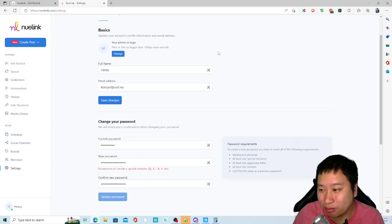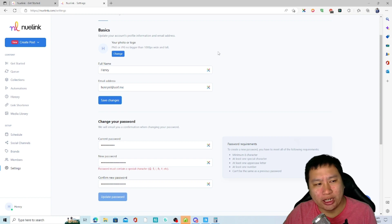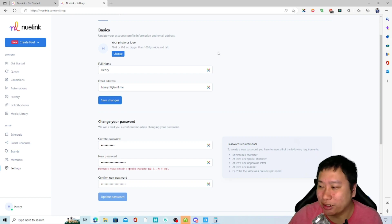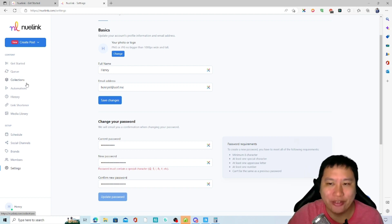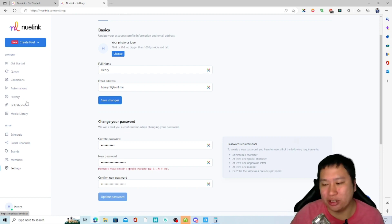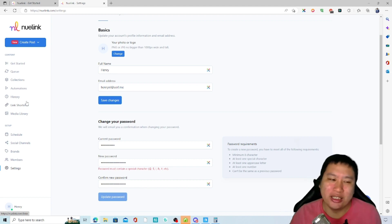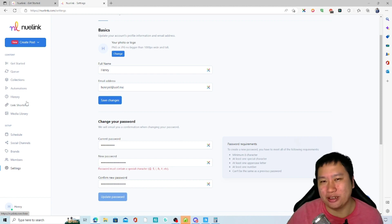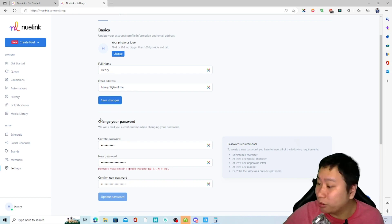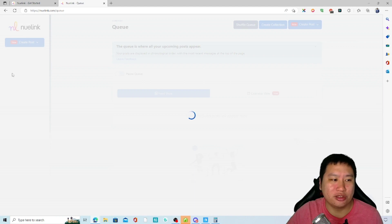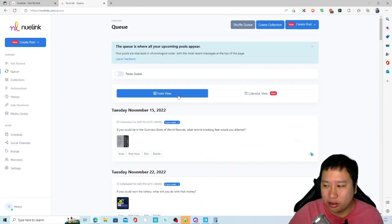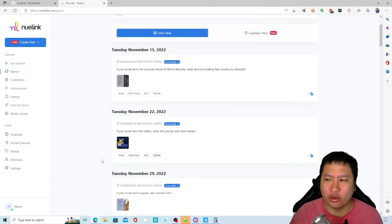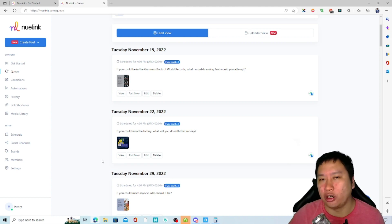One thing I like about NuLink is that it doesn't work in a strict calendar format. With a calendar format, you have to fill up every day — 30 days a month — and it gets very tedious trying to plan everything months ahead. NuLink works in a linear queue format instead. There's a feed view and a calendar view available, but the feed view is a lot cleaner — it feels like scheduled posts on Facebook.